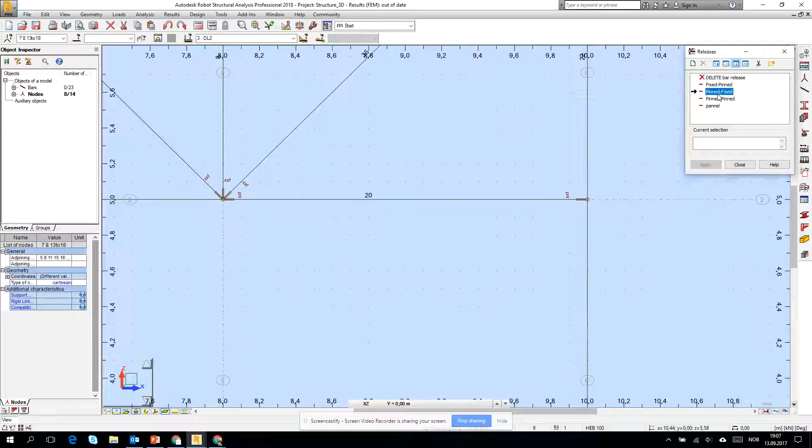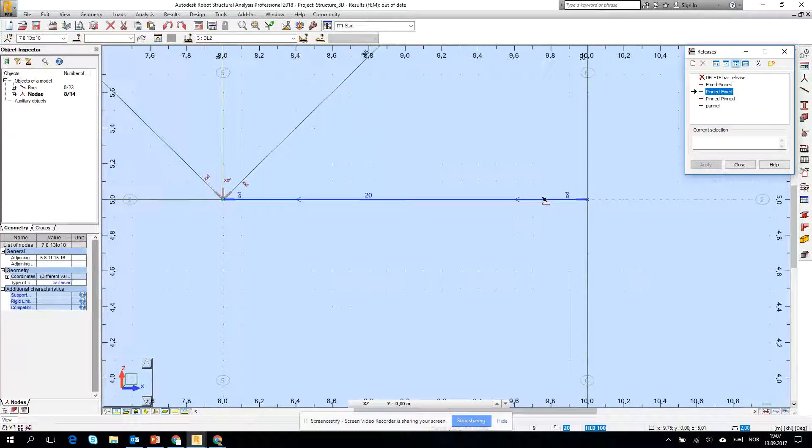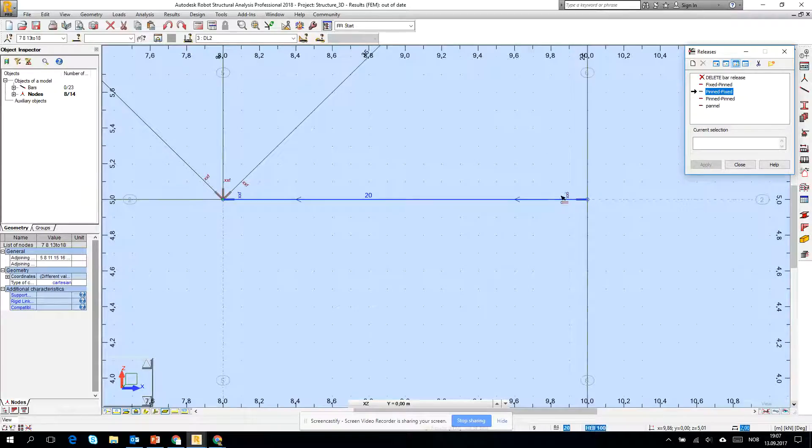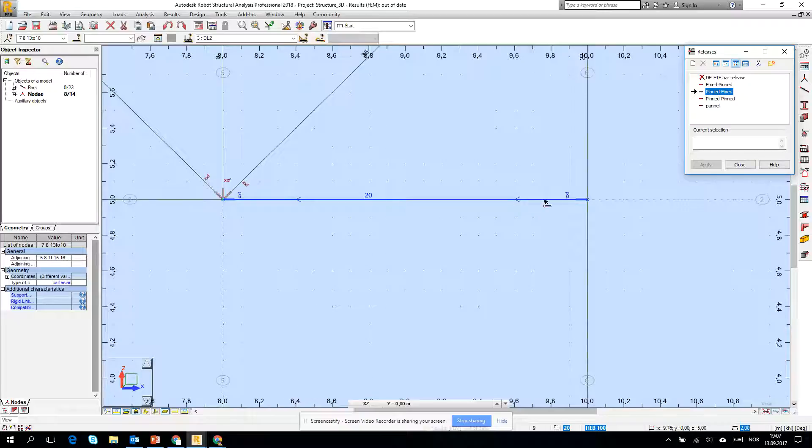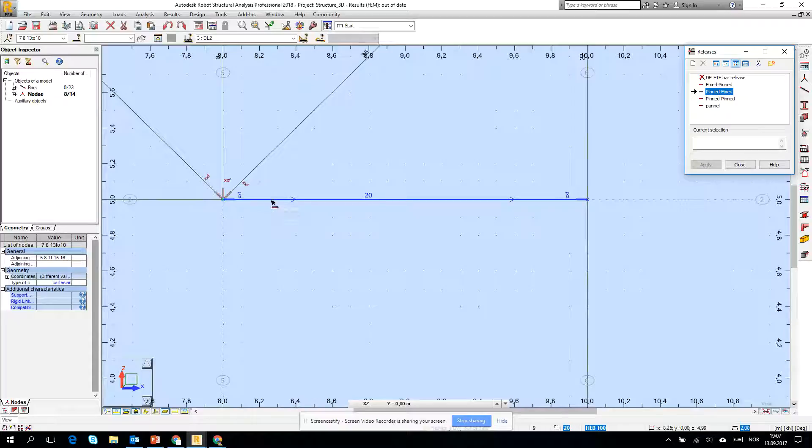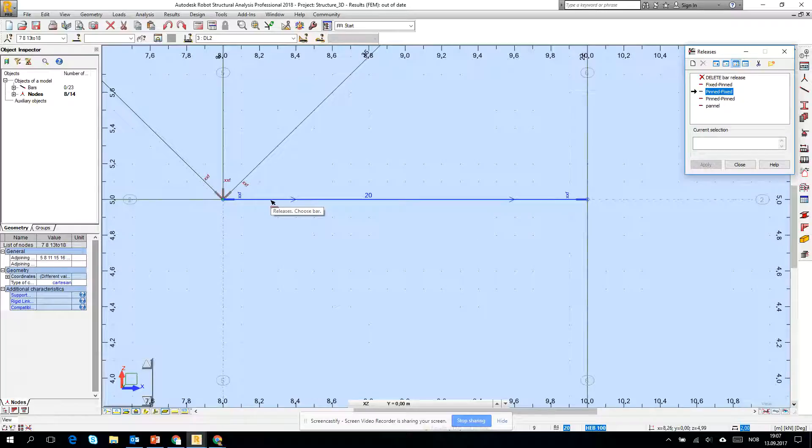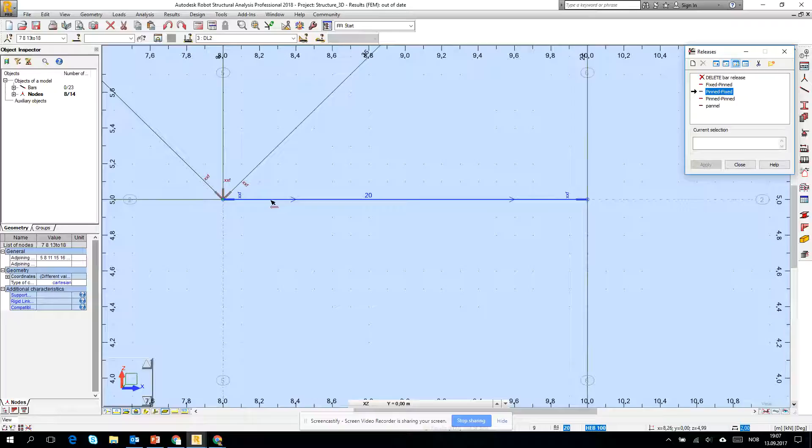One thing about pinned-fixed, you see that when I am dragging to this node of this beam, you see the small arrows turning to the left. If I go from the left node, you see that these arrows are pointing from the left to the right. So if it's pinned-fixed, it means that on the beginning of my marking there will be pinned connection and on the end will be fixed.